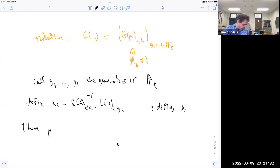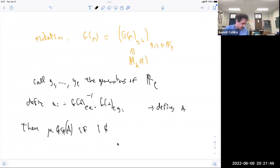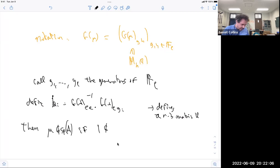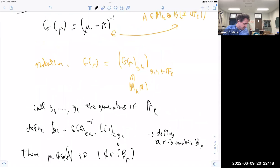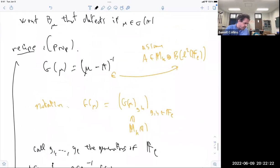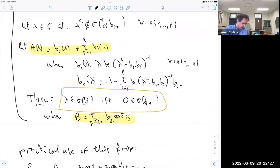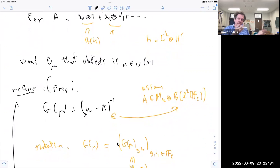Then we have that mu does not belong to the spectrum of A if and only if 1 does not belong to the spectrum of B_mu — where this defines a non-backtracking matrix. This proposition is the way you use the first proposition: given A, you study B. With A you cook up some coefficients B_i in such a way that mu not in spectrum of A if and only if 1 not in spectrum of B.